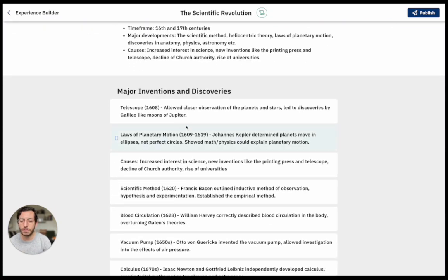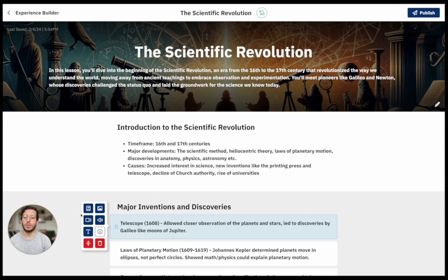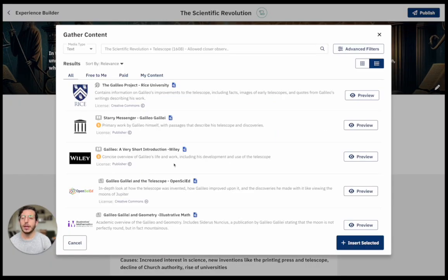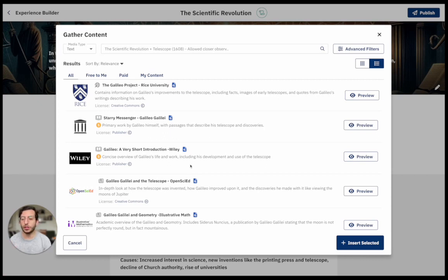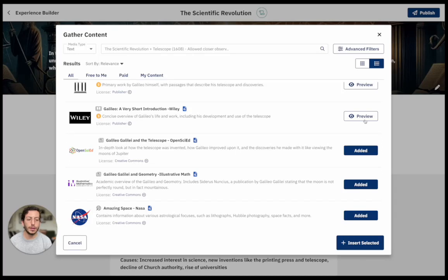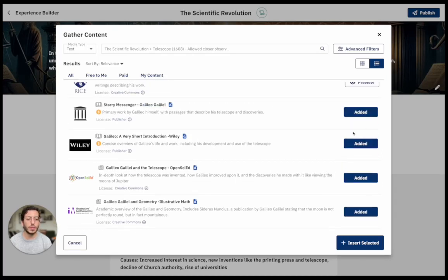I'm going to click on the first section and add some content. If I click on content, it allows the opportunity to search all of our partners on the web — a compilation of premium content sources but also open education resources. I have Rice here, Wiley the publisher, OpenSciEd, Illustrative Math, NASA. I want to include all of these content sources into my lesson plan.